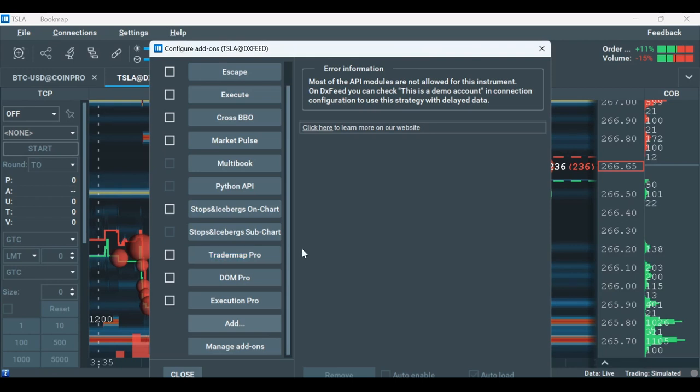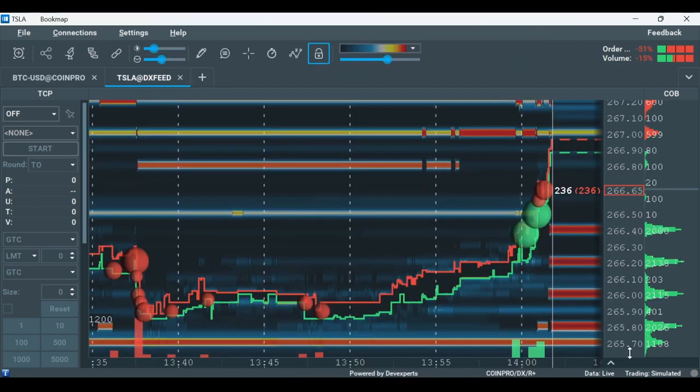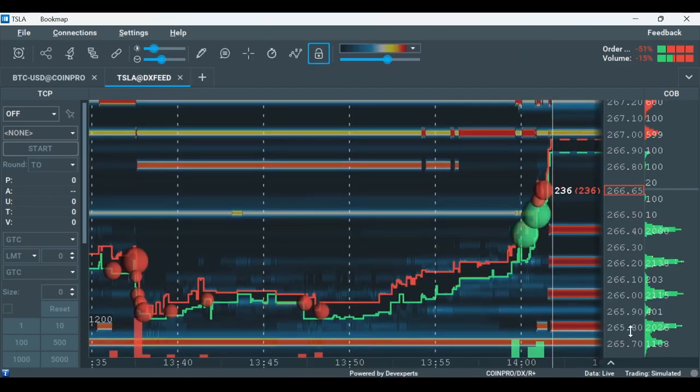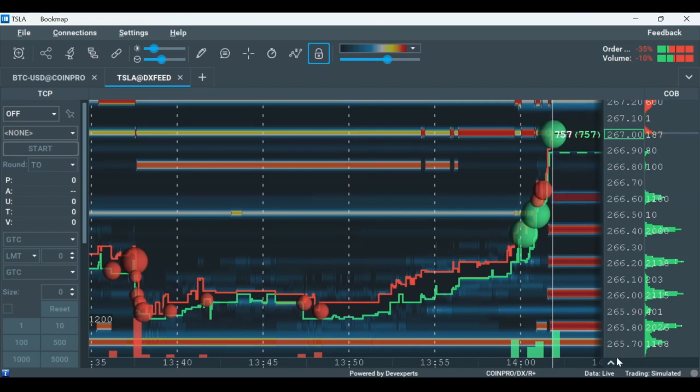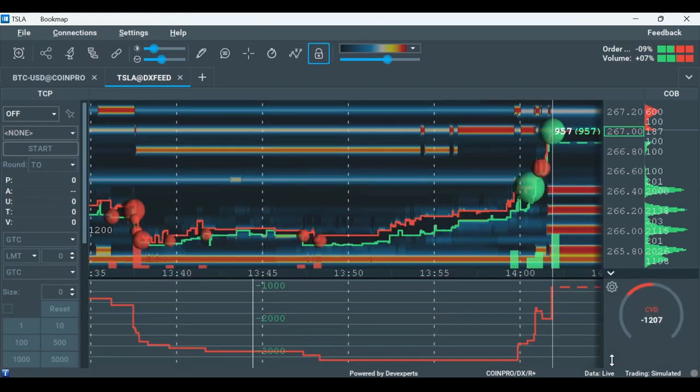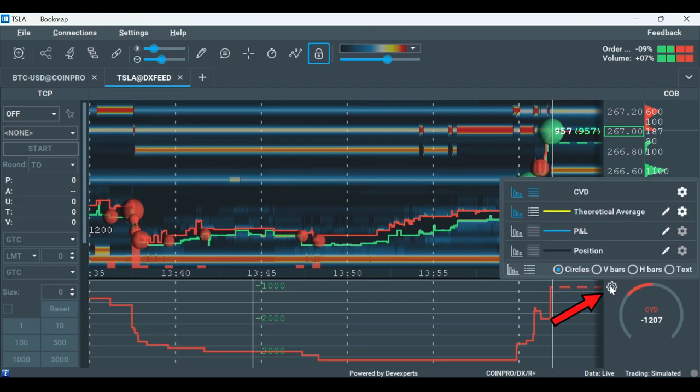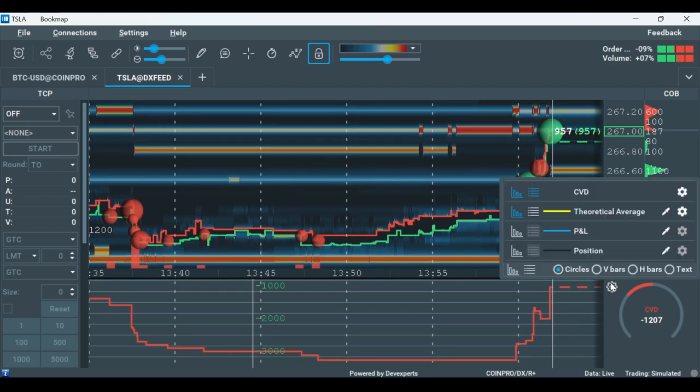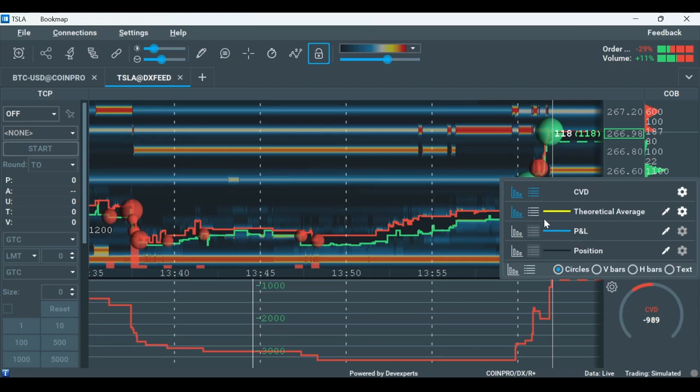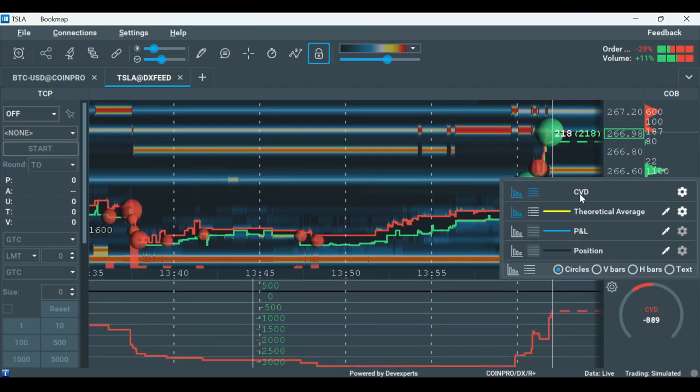Please note that there are some indicators that are shown only on the subchart, like CVD. To activate these add-ons, first click on the little arrow at the right bottom of the screen and then click on this icon. Here you can see a list of the different indicators I can display on the subchart and the widget panel.